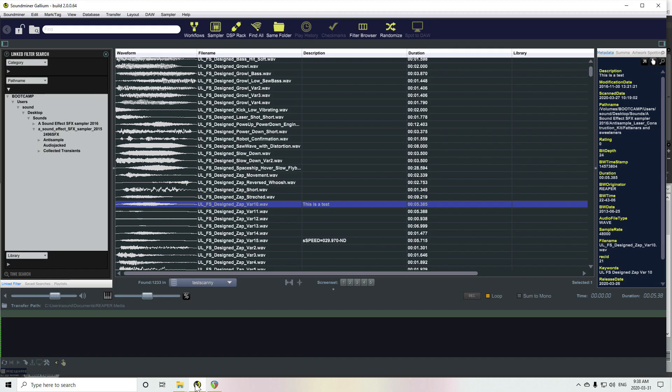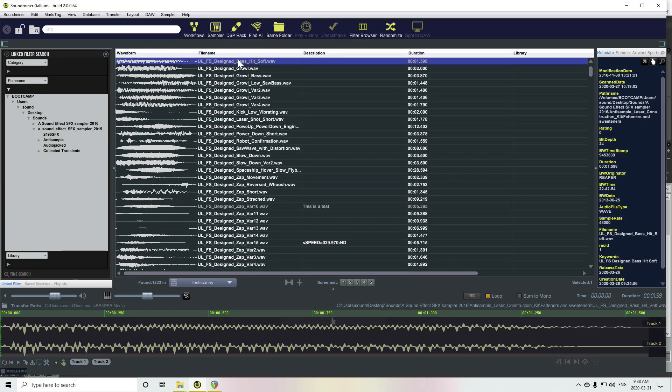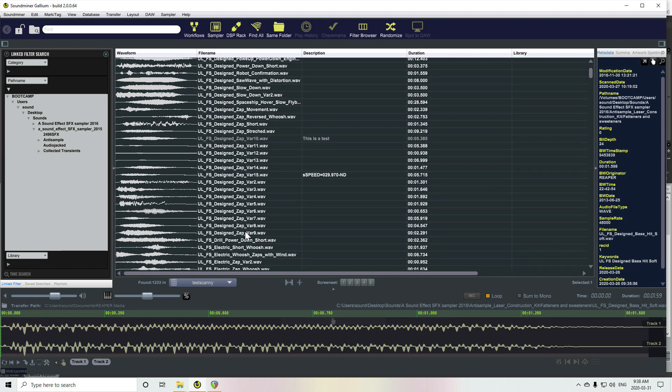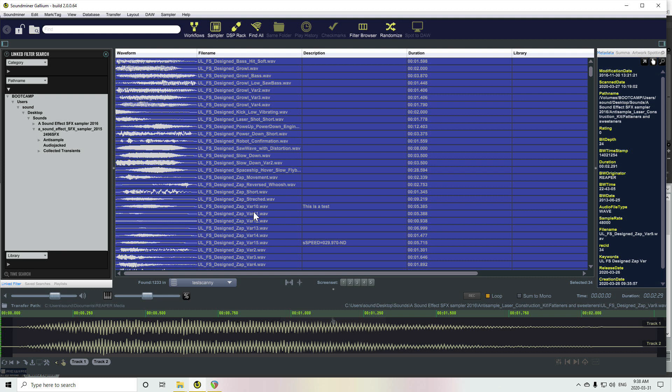Swap back to SoundMiner here. We'll just copy the file name. Yeah, let's do this.